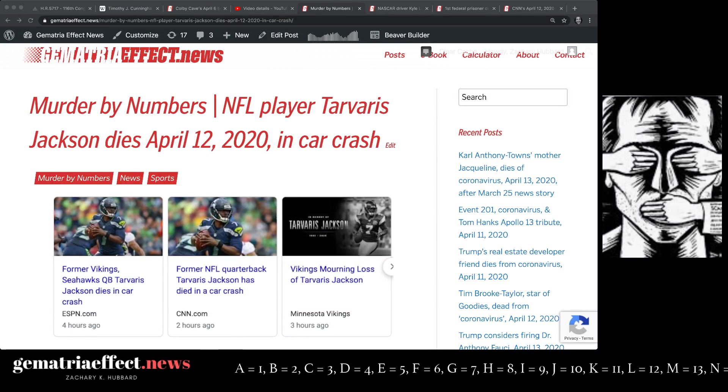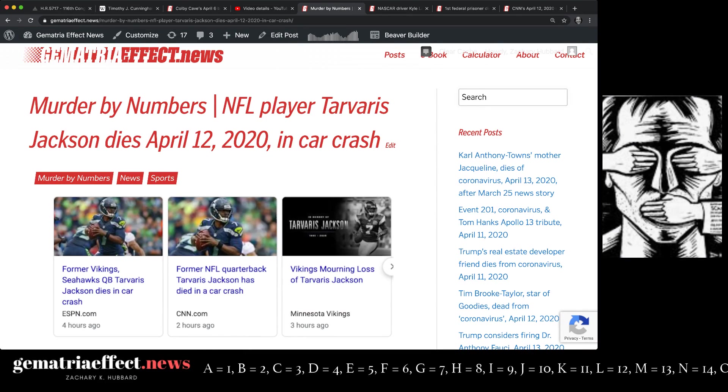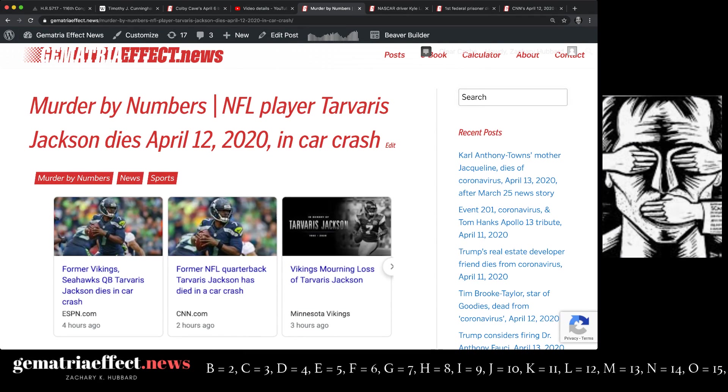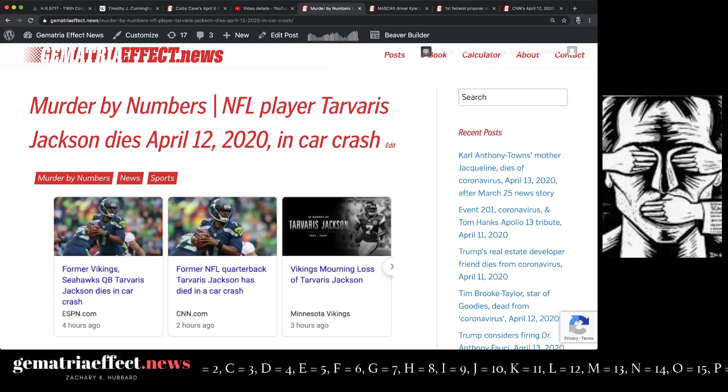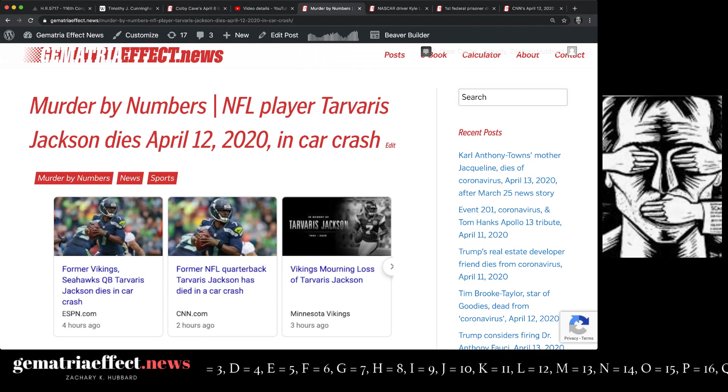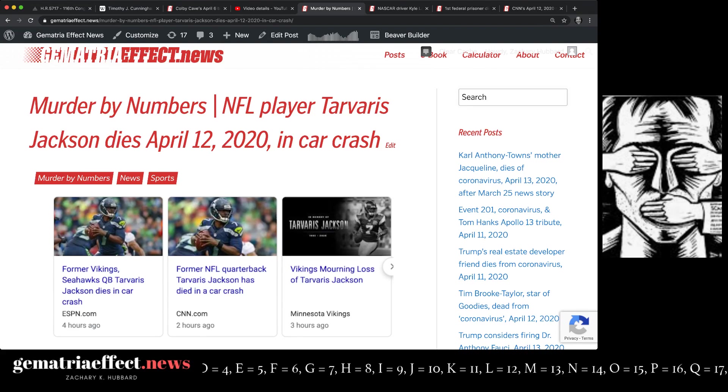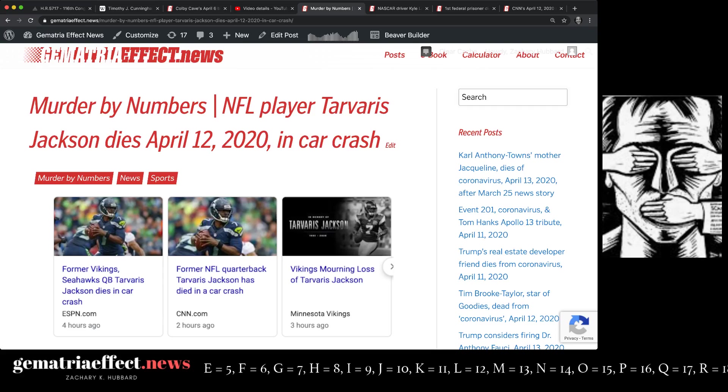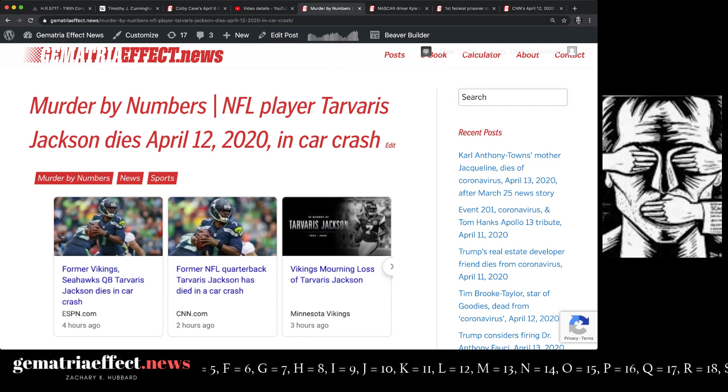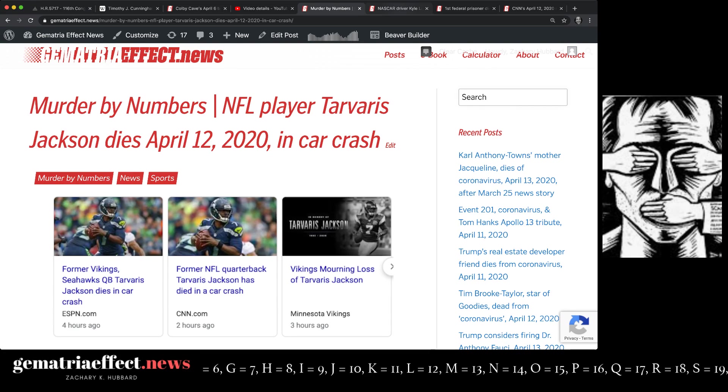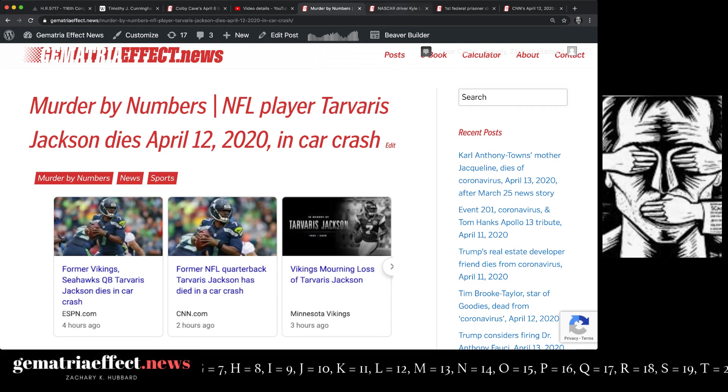Welcome back, Truth Seeker. It's reported Sunday, April 12th, 2020, Tavares Jackson died in a fatal car accident, NFL quarterback. I'm going to show you the parallel between this story, which no doubt is a lie. I guarantee he was murdered.